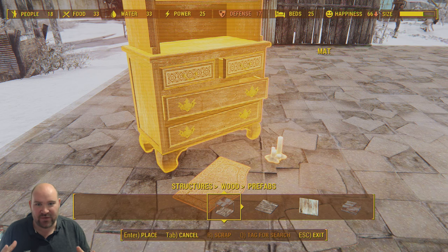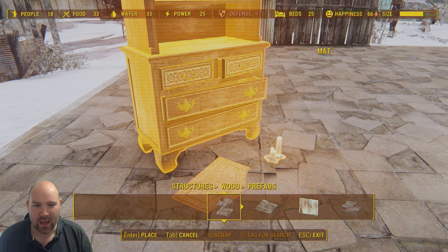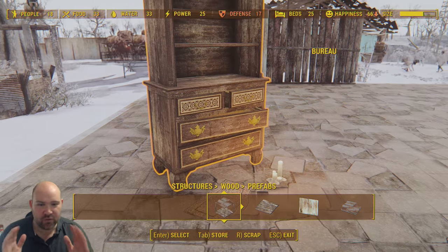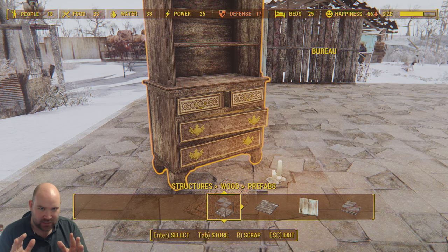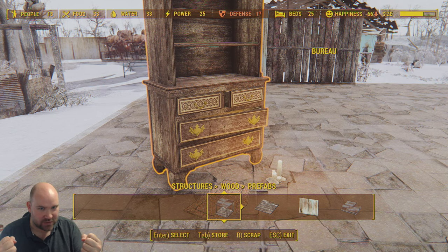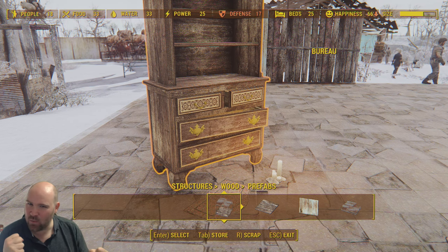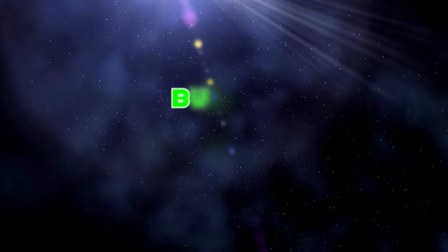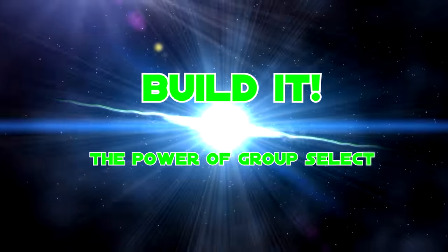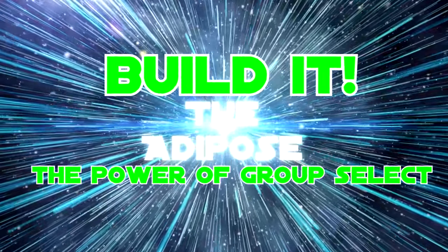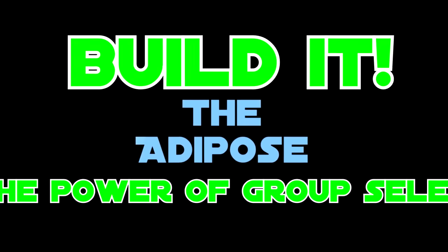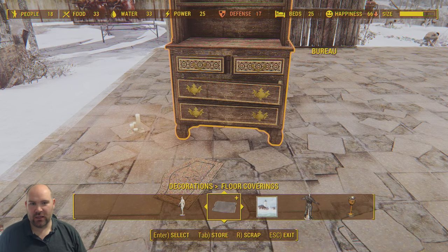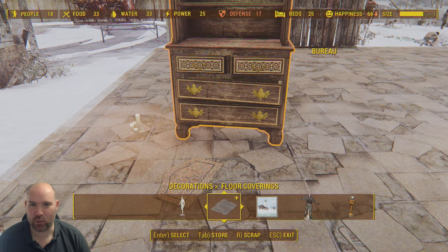It is this second glitch - the Group Select trick - which is perhaps the most misunderstood and the most underutilized, because it is incredibly powerful, especially for console players that don't have access to things like Place Anywhere mods. In this video I'm going to show you loads of examples and wonderful photos from creators around the web. Greetings everyone and welcome to Build It! The Group Select trick explored.